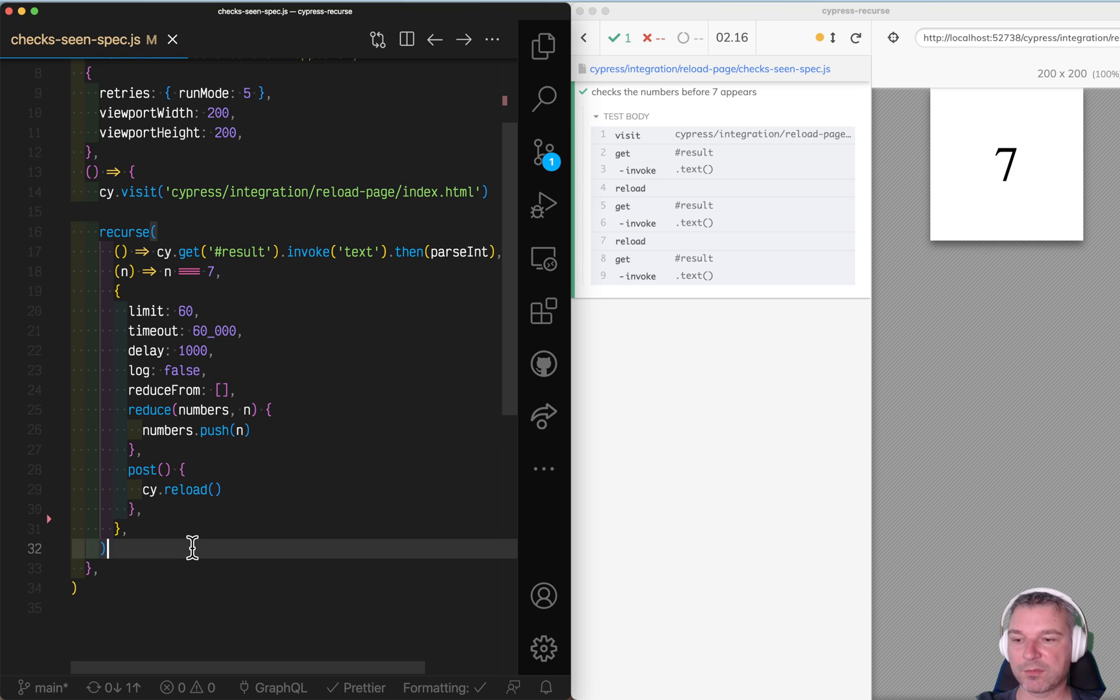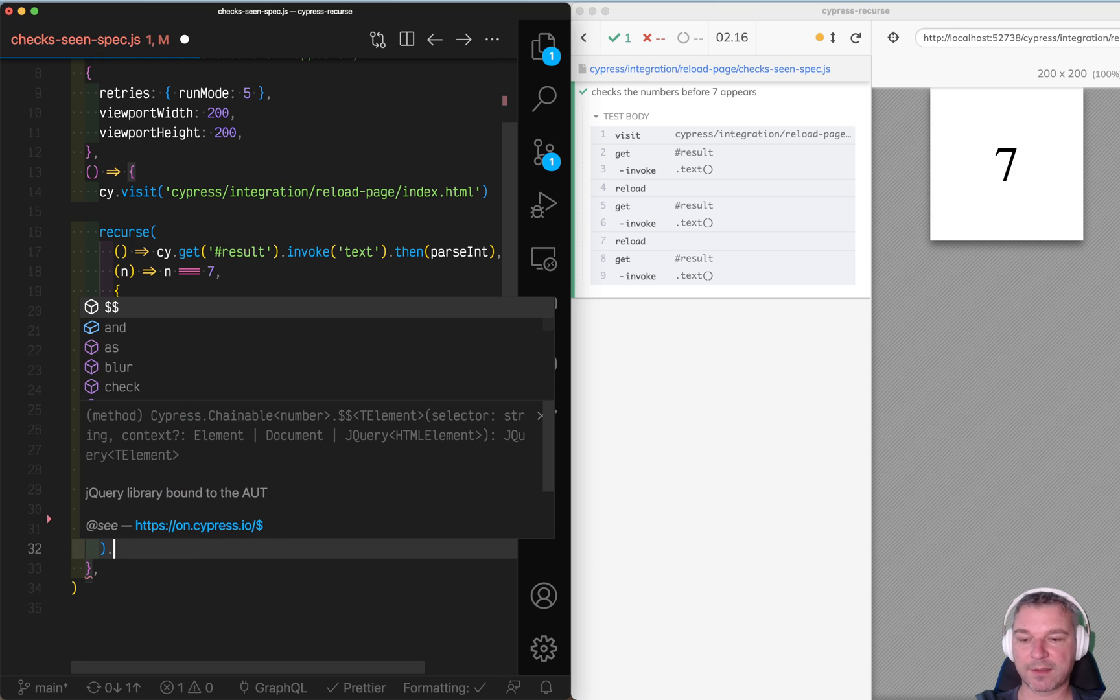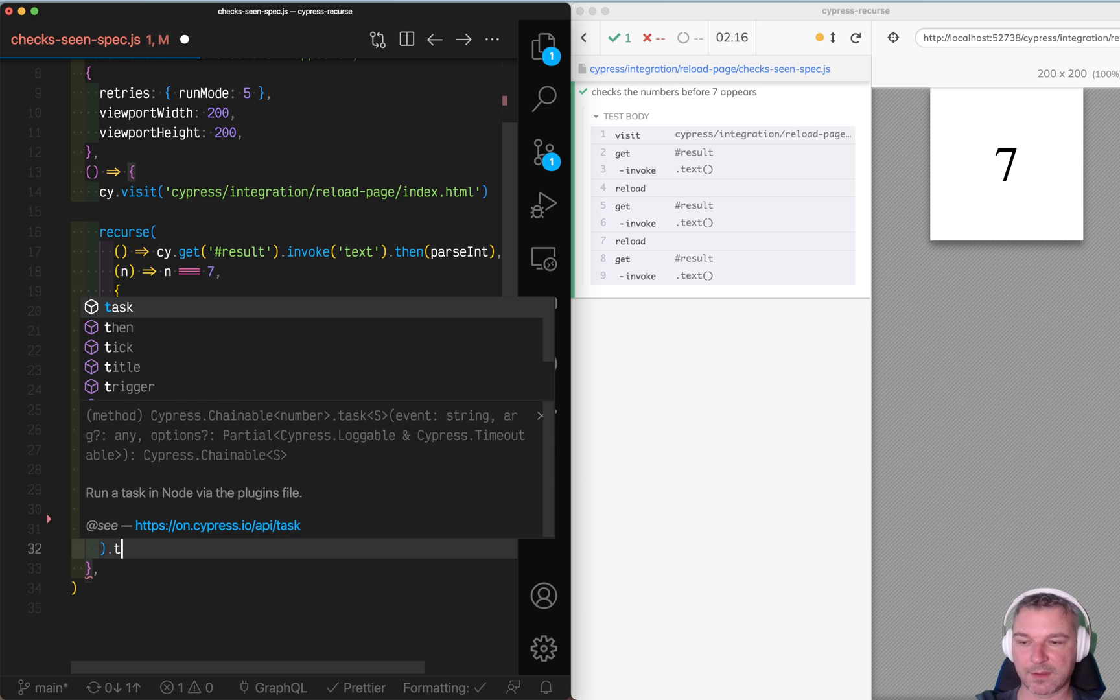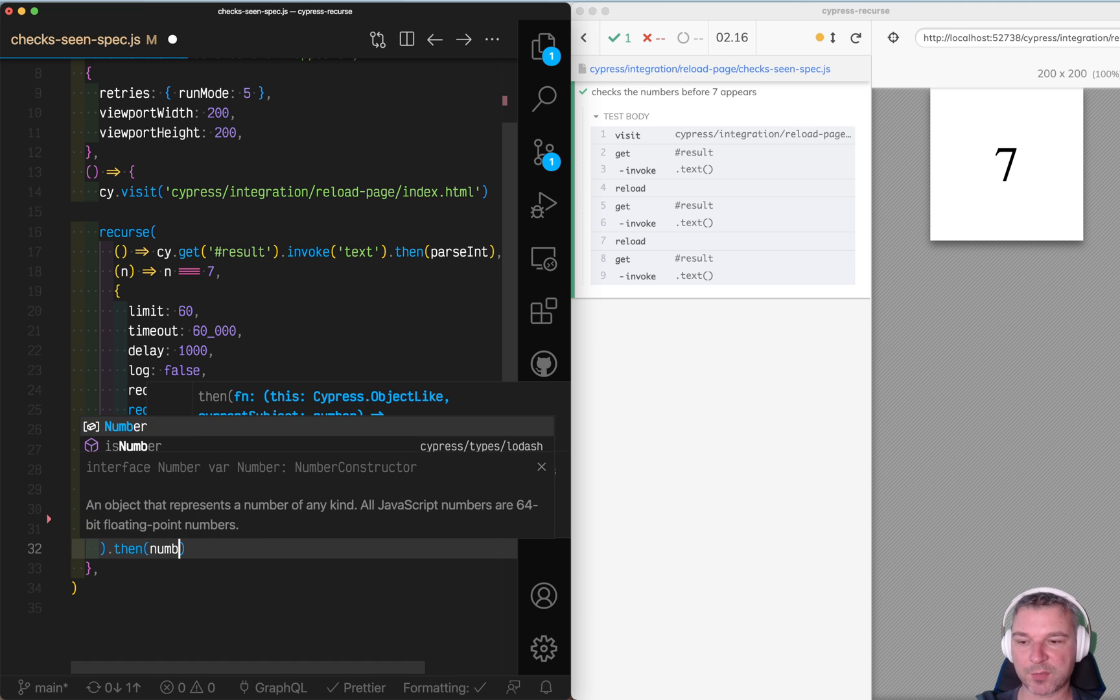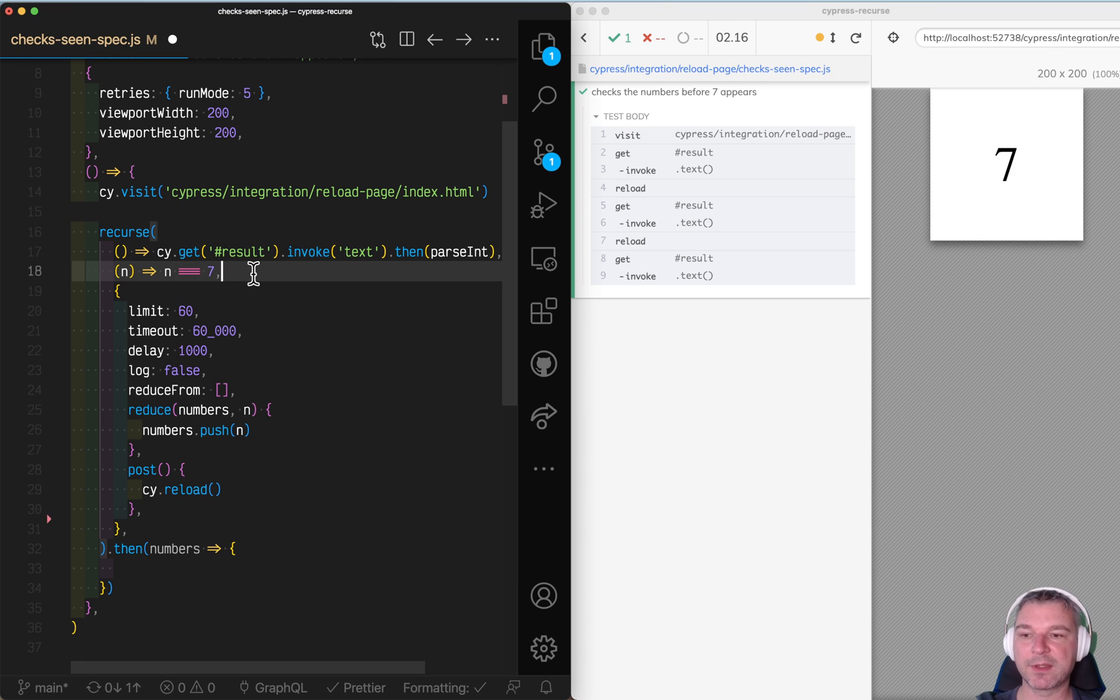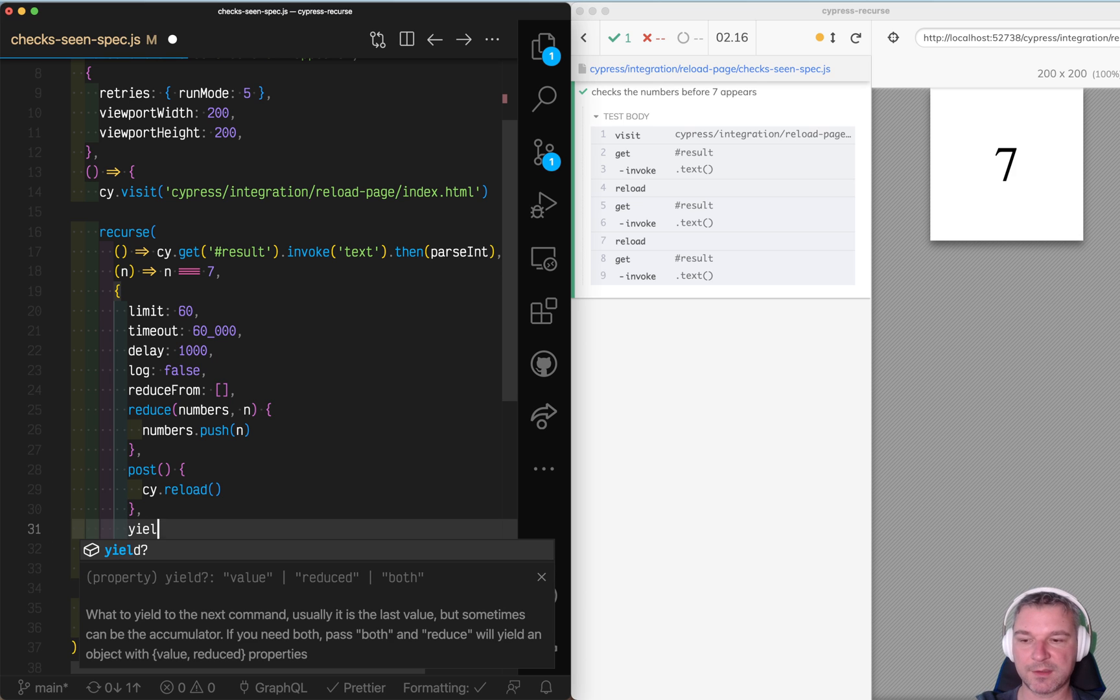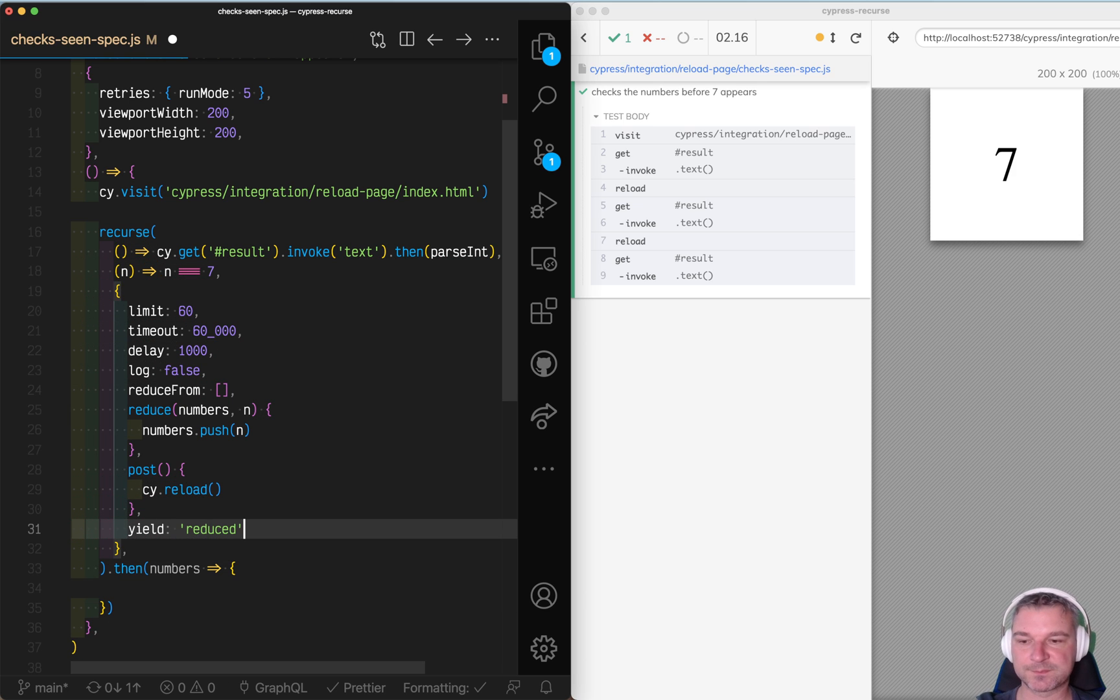And how do we get that array? After you finish with Recurs successfully, you can define what you want to pass to the next or yield to the next command. And we need the numbers. Unfortunately, by default Recurs yields whatever the last value was. But we can control it. We can say yield reduced value.